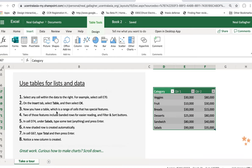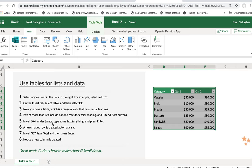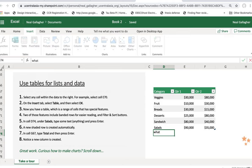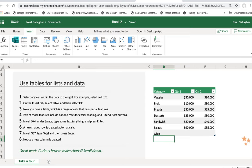Now you have a table, which is a range of cells that has special features. Two of those features include banded rows for easier reading and a filter and sort button. In cell D74 under Salads, type some text, anything, and press Enter. So in cell D74, which is right here, it says type something. There, I typed something. Now press Enter. There, a new shaded row is created automatically.